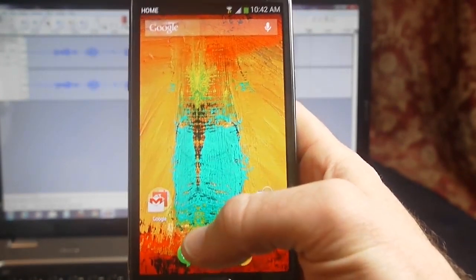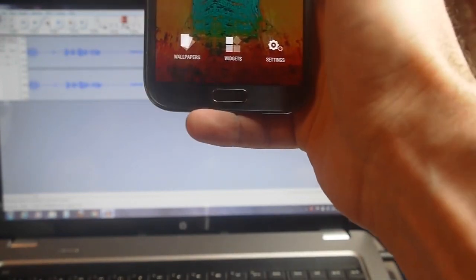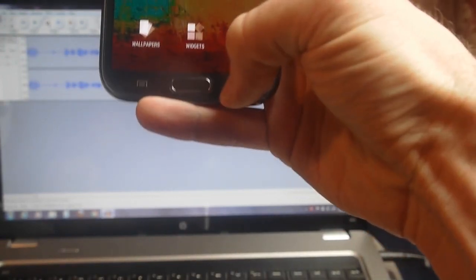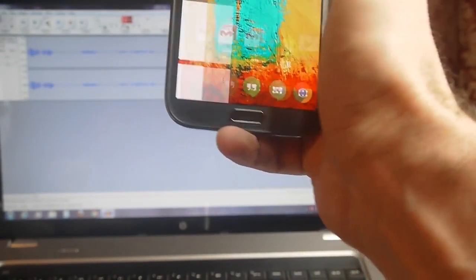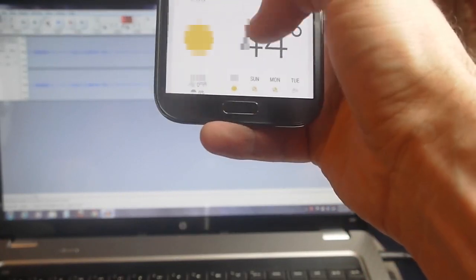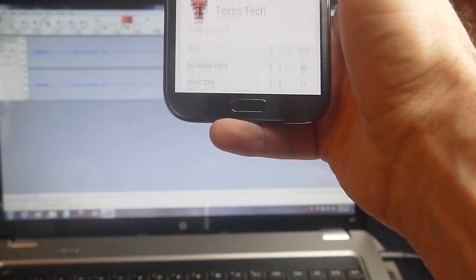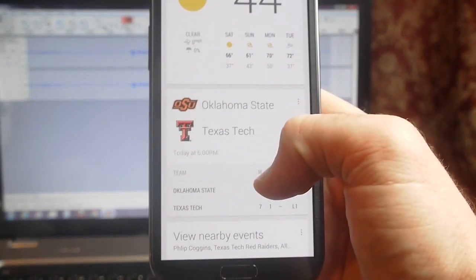And if I swipe over from my home screen, it brings me into my Google Now.